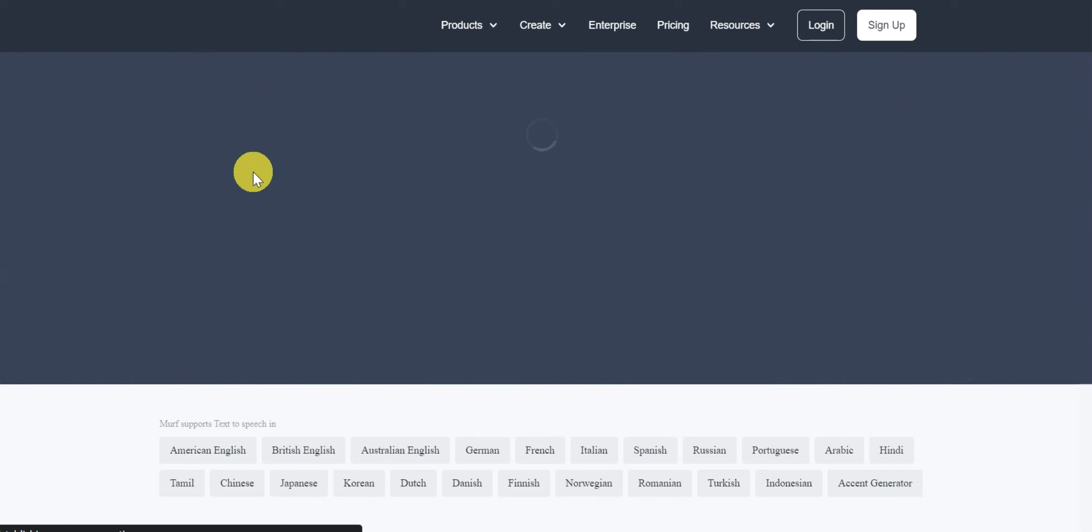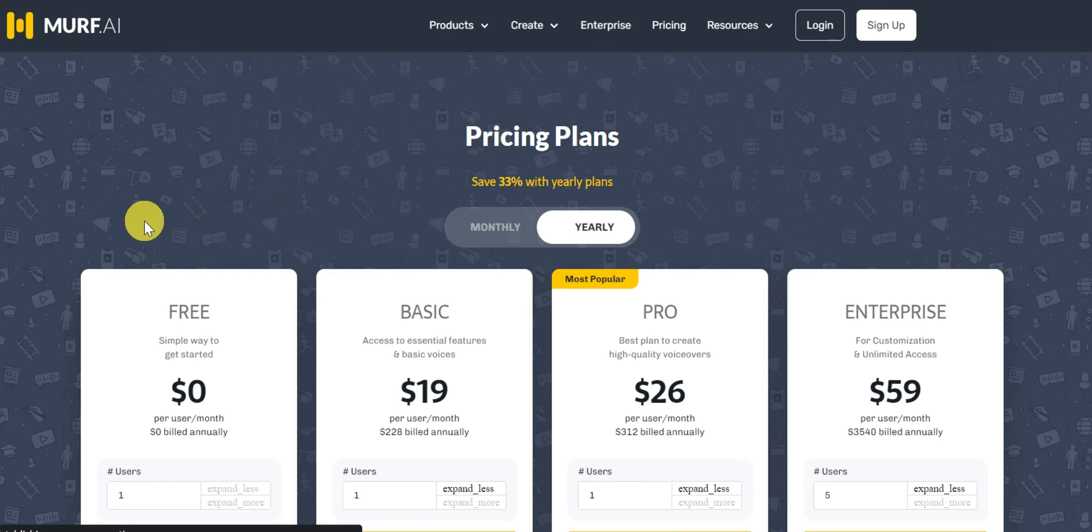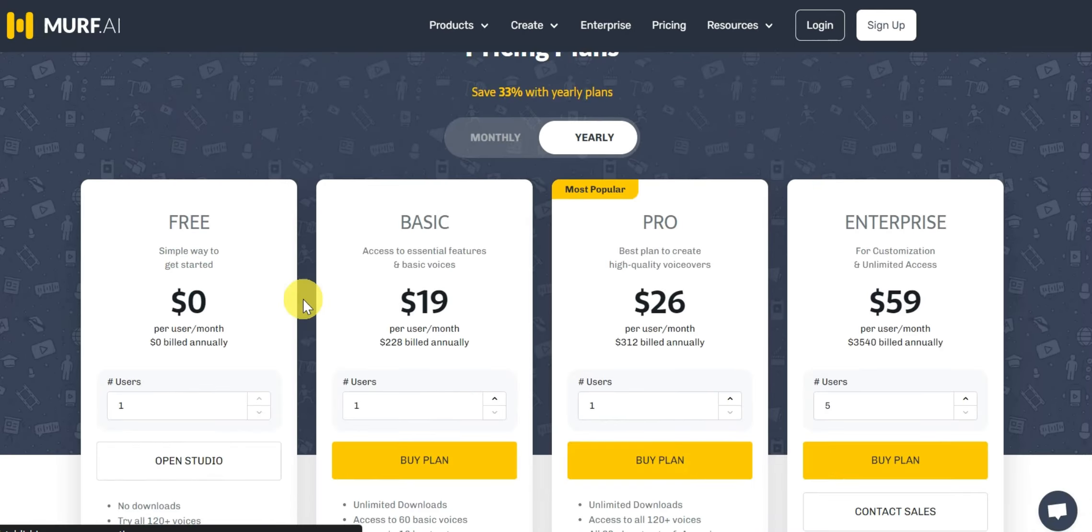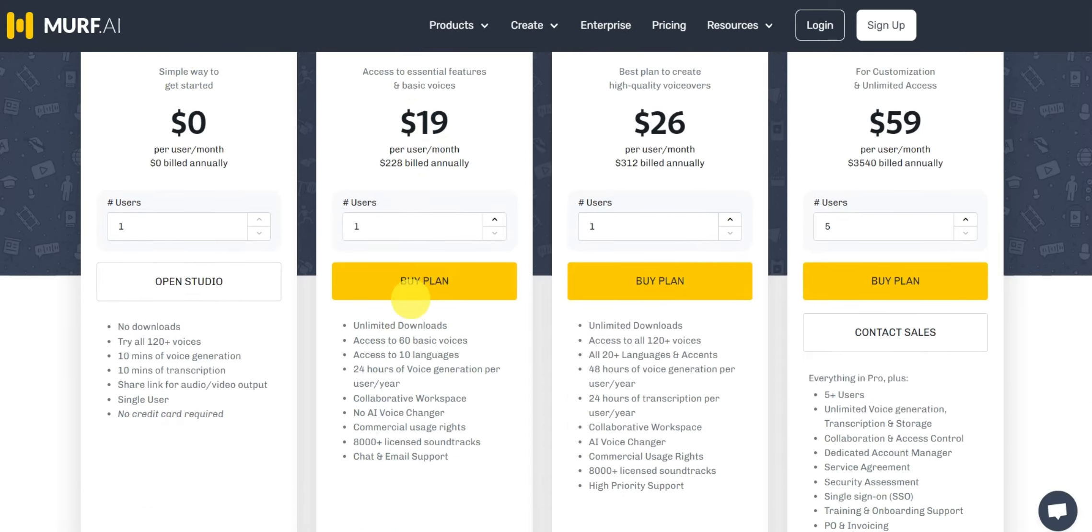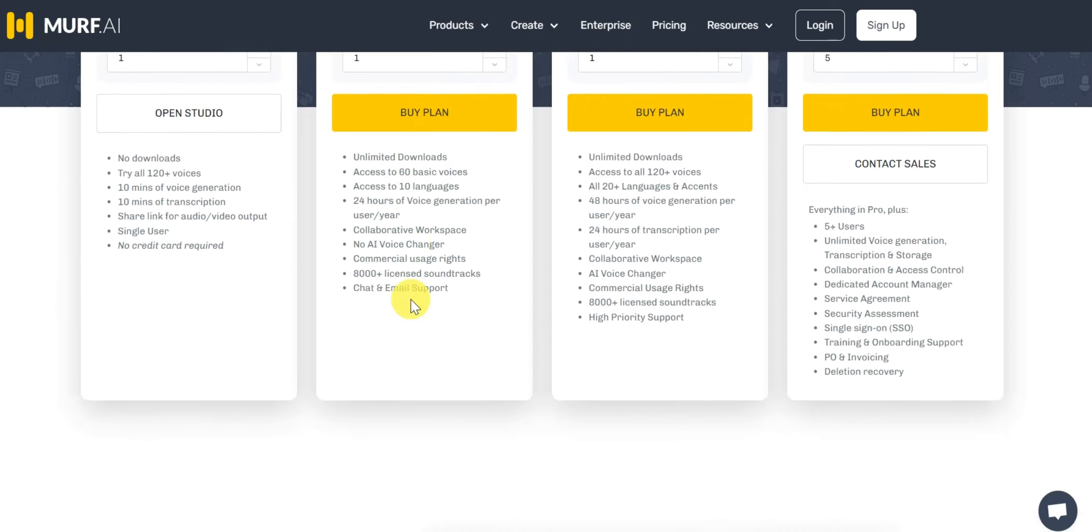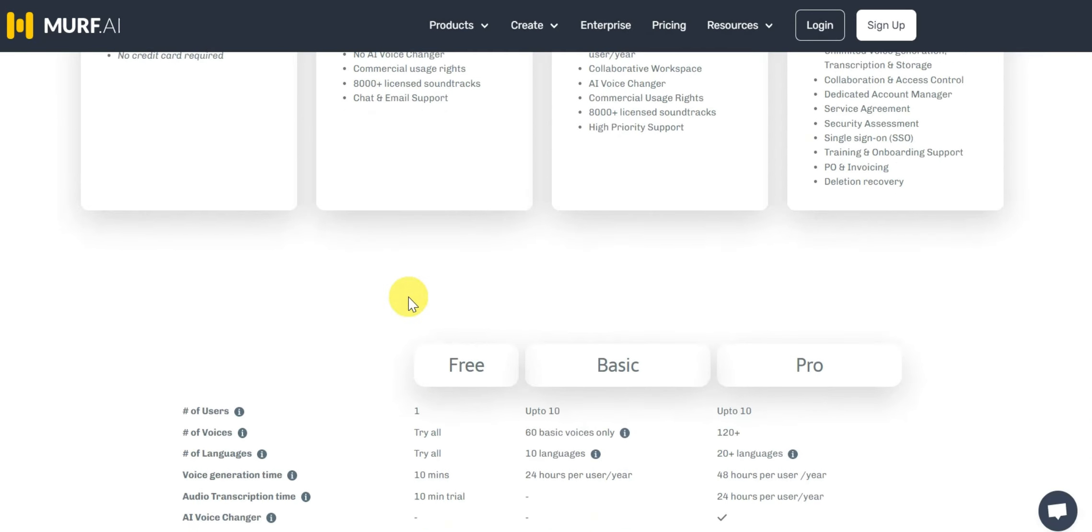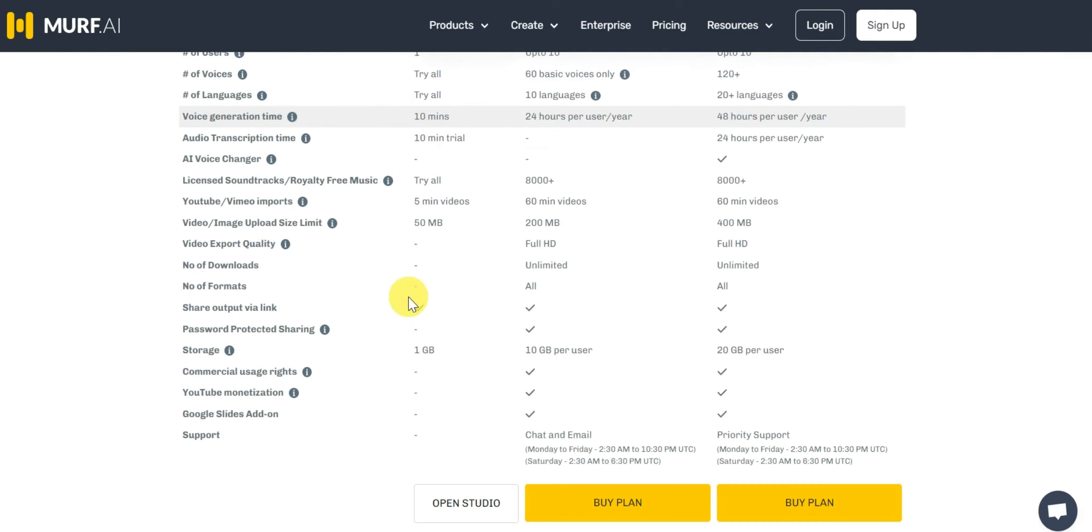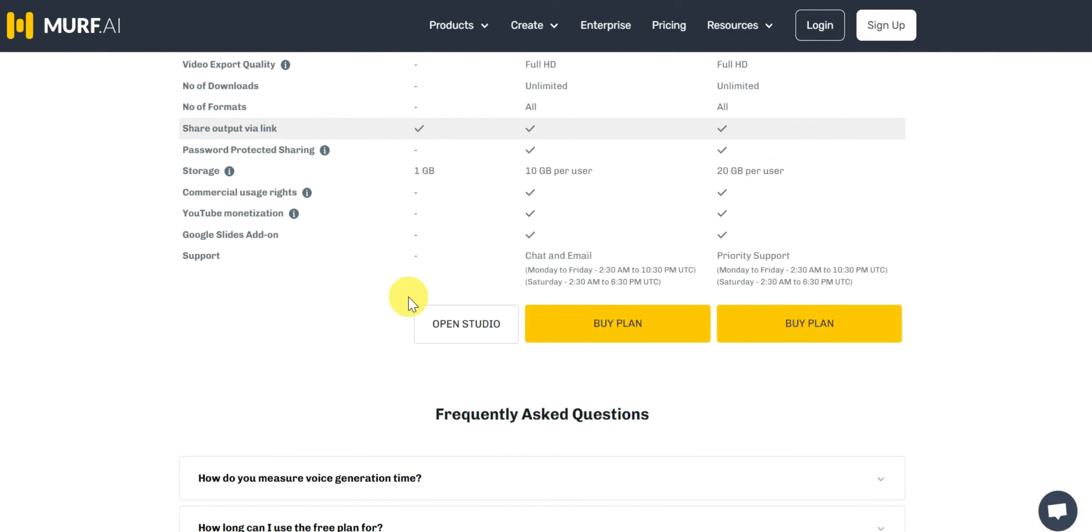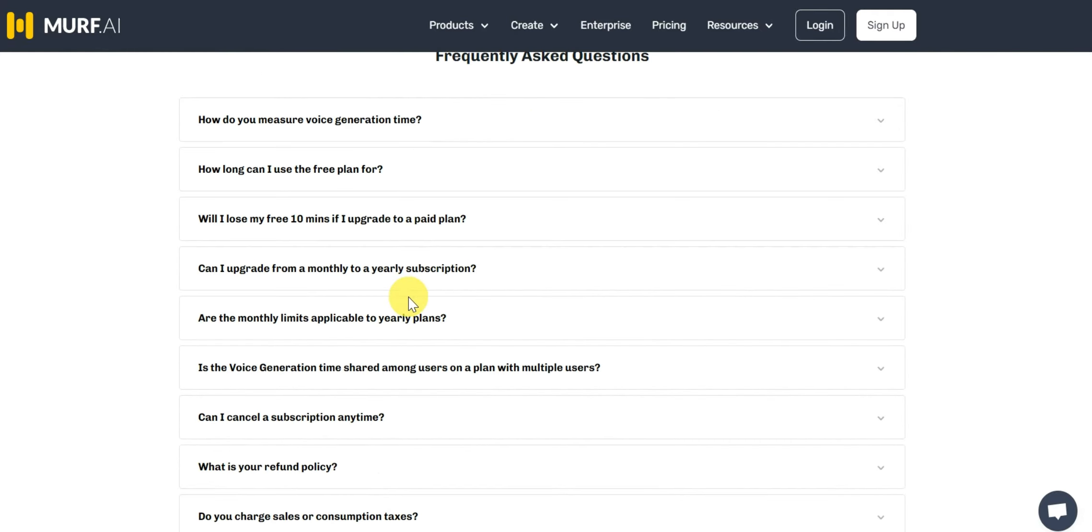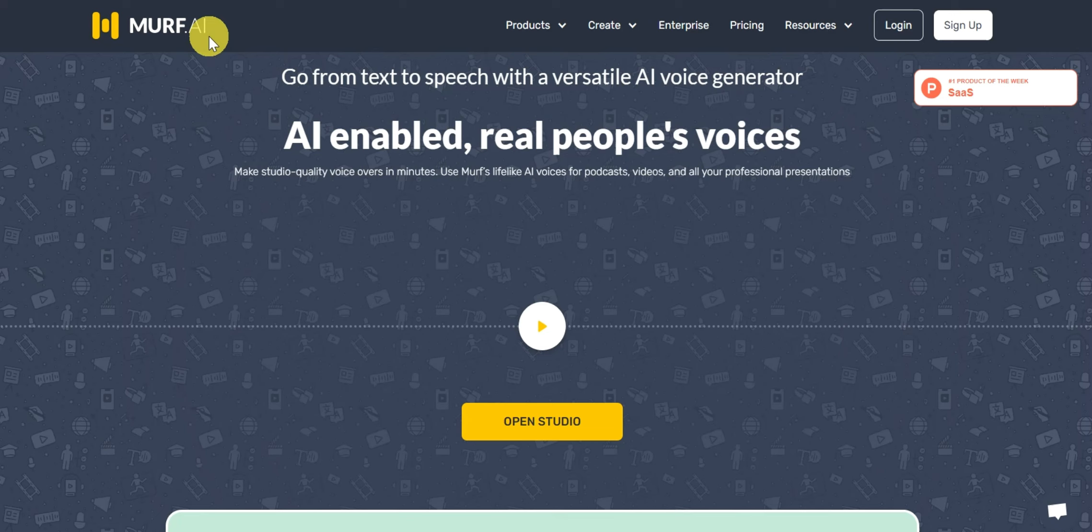Murph AI premium plan starts at just $19 per month and is way cheaper than WellSaid Labs which costs $49 per month. Anyways, let me now show you how you can download Murph Voices absolutely free of cost.